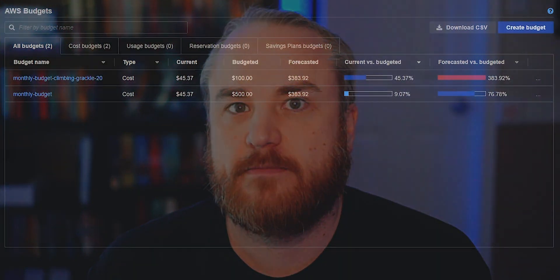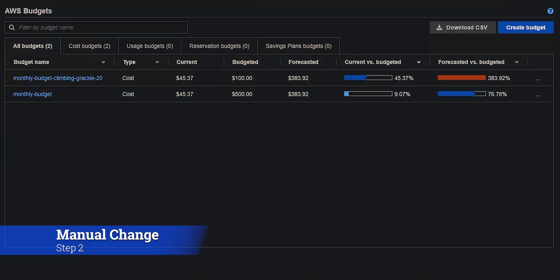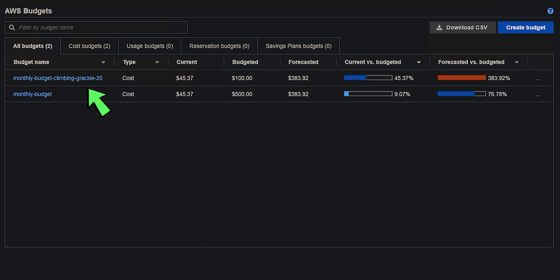But what if someone goes in there and makes a change by hand? Well, that's where the refresh command is super handy. The new monthly budget that we just created is the climbing grackle 20 budget. That's using the random name and random integer from a previous video. And you'll notice that we're way above the forecasted budget. It's just not configured properly.